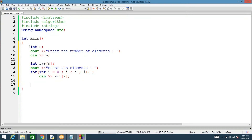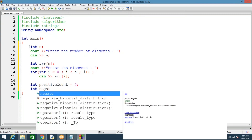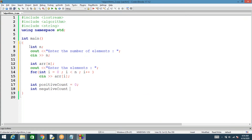To keep track of the number of positives, we'll use a variable called positive_count, initially set to zero. The same way, we'll also have a negative_count set to zero, and a zero_count also set to zero.